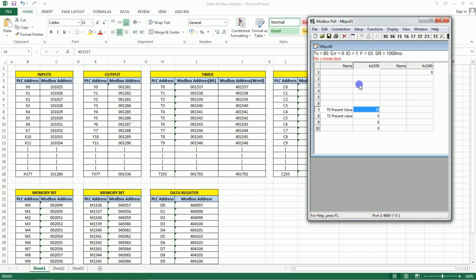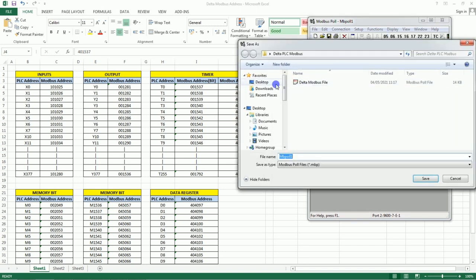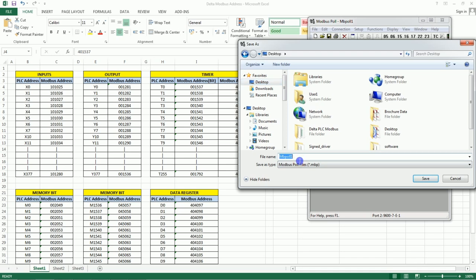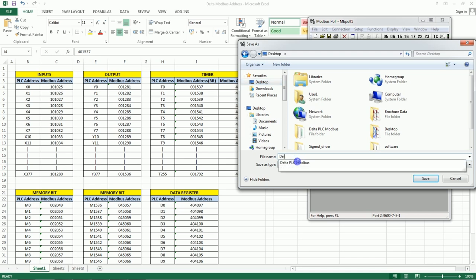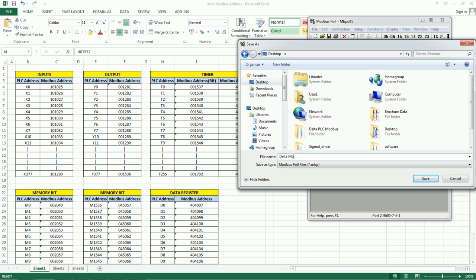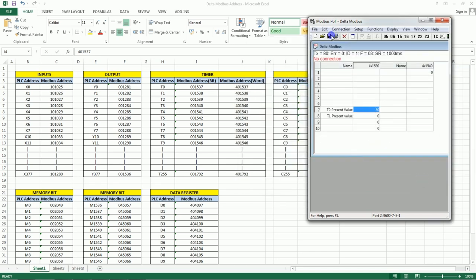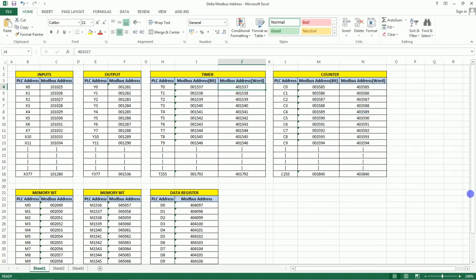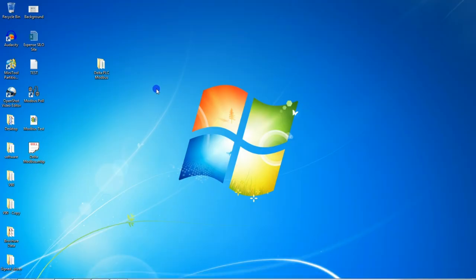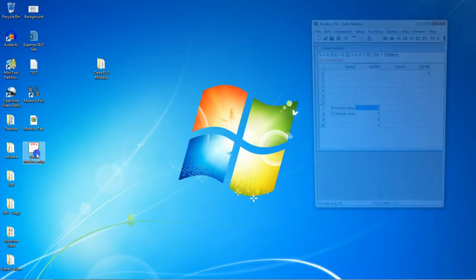This Modbus simulator is a trial version and will not run for more than 10 minutes. So we'll just save this file to the desktop, close it, and reopen it. This is the file — we will reopen it.